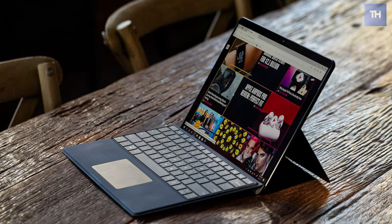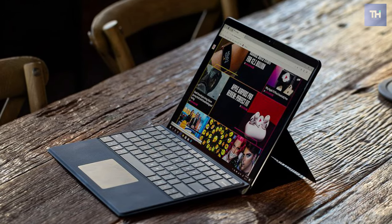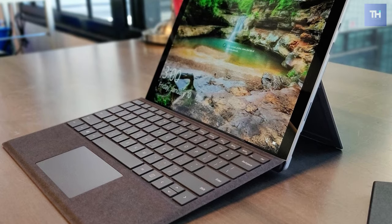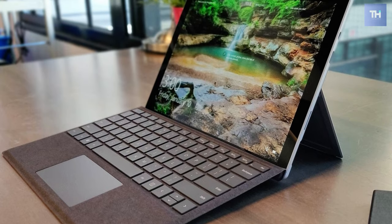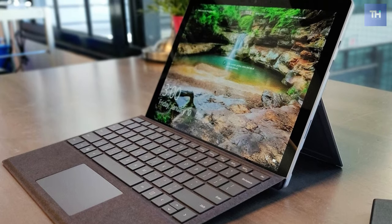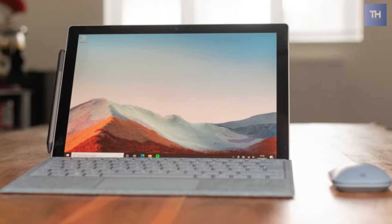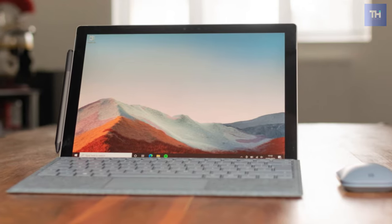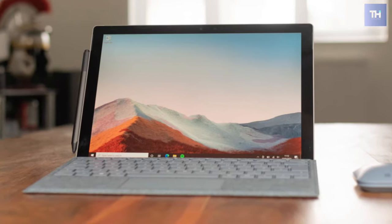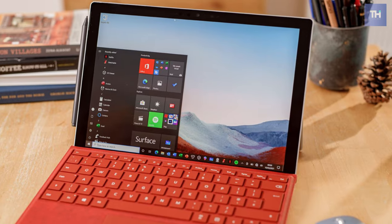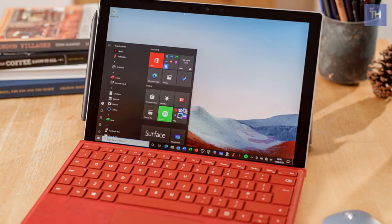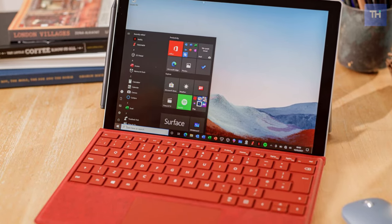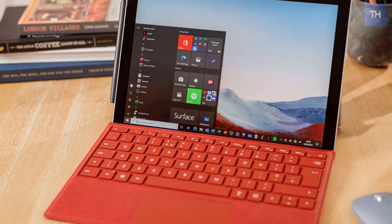The Microsoft Surface Pro 7 is a somewhat chunky tablet that can transform into a laptop thanks to its rear-facing kickstand and optional signature Type Cover keypad. I didn't have too much trouble using the Pro 7 in laptop mode on my lap, though the top heaviness does make it a bit shaky.